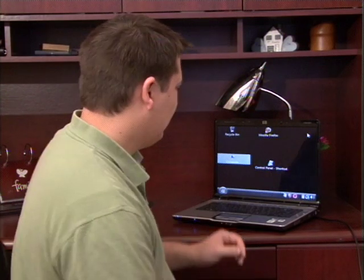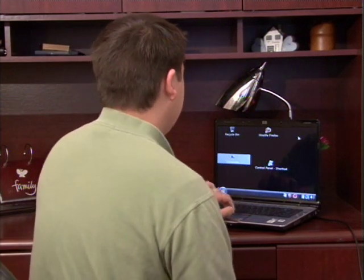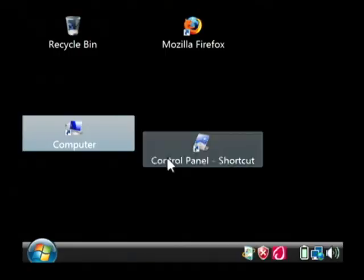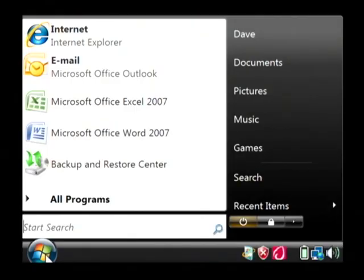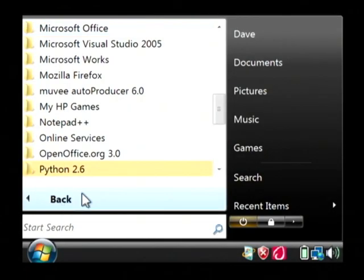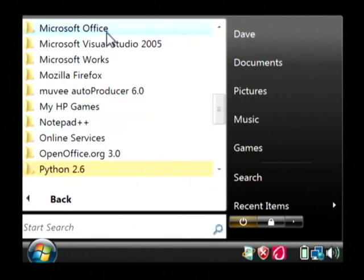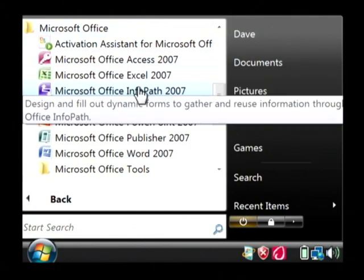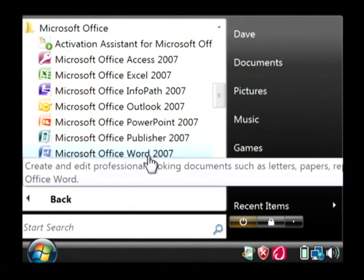Let's open up Word by clicking on our start button. Let's go to all programs, find Microsoft Office, and we're just going to launch Word.